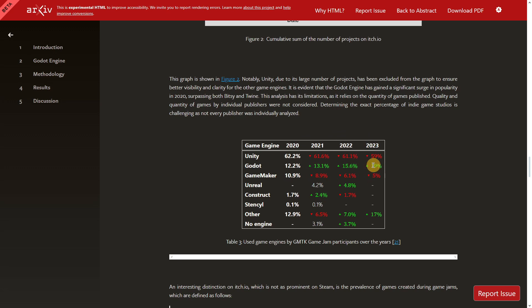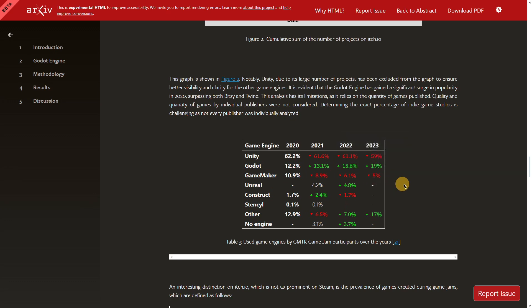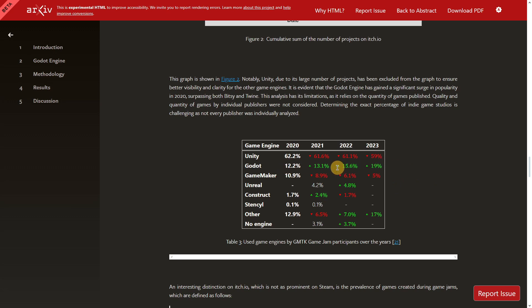Godot went from about 12% in 2020 to around 19-20% — roughly 70-75% growth — while Unity has been going down. Unity is still about three times larger than Godot, but these numbers are encouraging. In just three years Godot doubled its share, and 2024 will likely show even more growth, driven by new developers as well as those migrating from other engines for reasons like simplicity and open source nature.